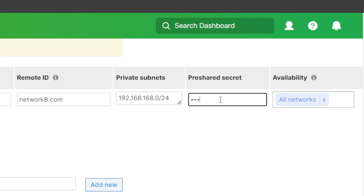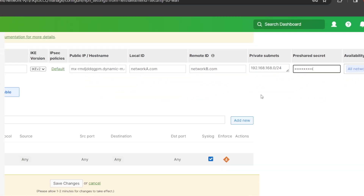Finally, we must configure the pre-shared secret key to match with the other end. For availability settings, by default all networks is selected, which means the non-Meraki VPN configuration applies to all MXs in your organization. You can change this behavior by applying a network tag, so only the networks assigned to that specific tag will connect to the non-Meraki VPN site.